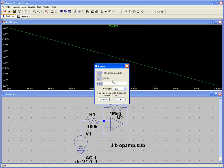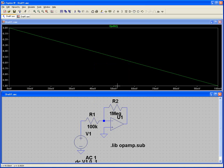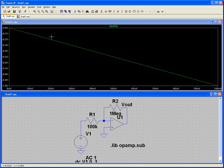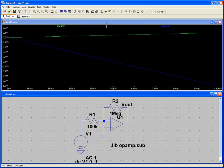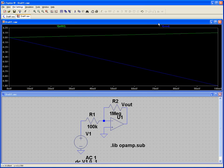The node label isn't very helpful by default. Come down here to Label Net and label it Vout. Now if we run it again and probe that node, we get V(Vout). We can see the input and the output coming down.